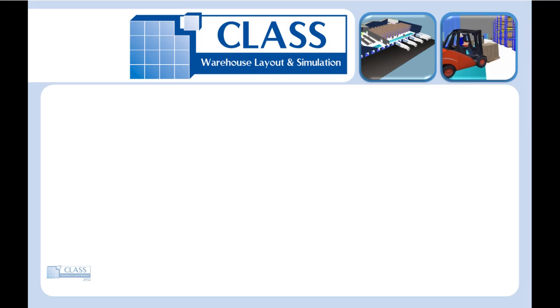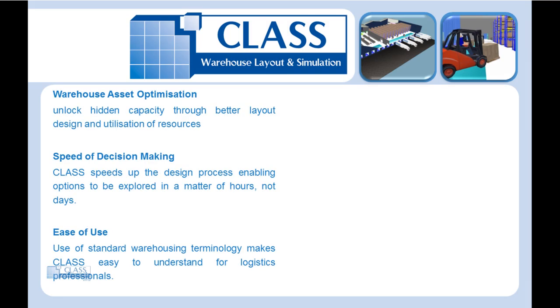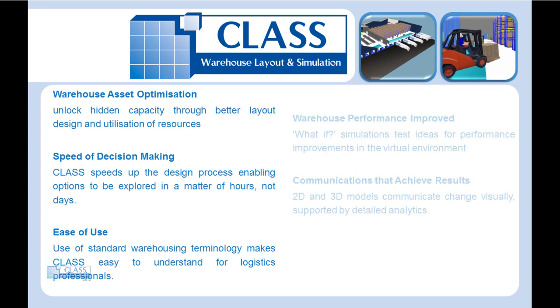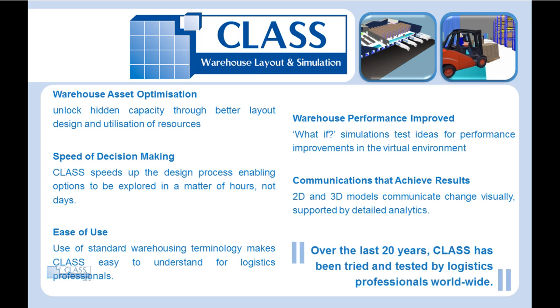CLASS warehouse layout and simulation allows you to rapidly create or modify your warehouse design, simulate all warehouse activities from goods receiving through to loading, and create what-if scenarios to test the performance of your warehouse.